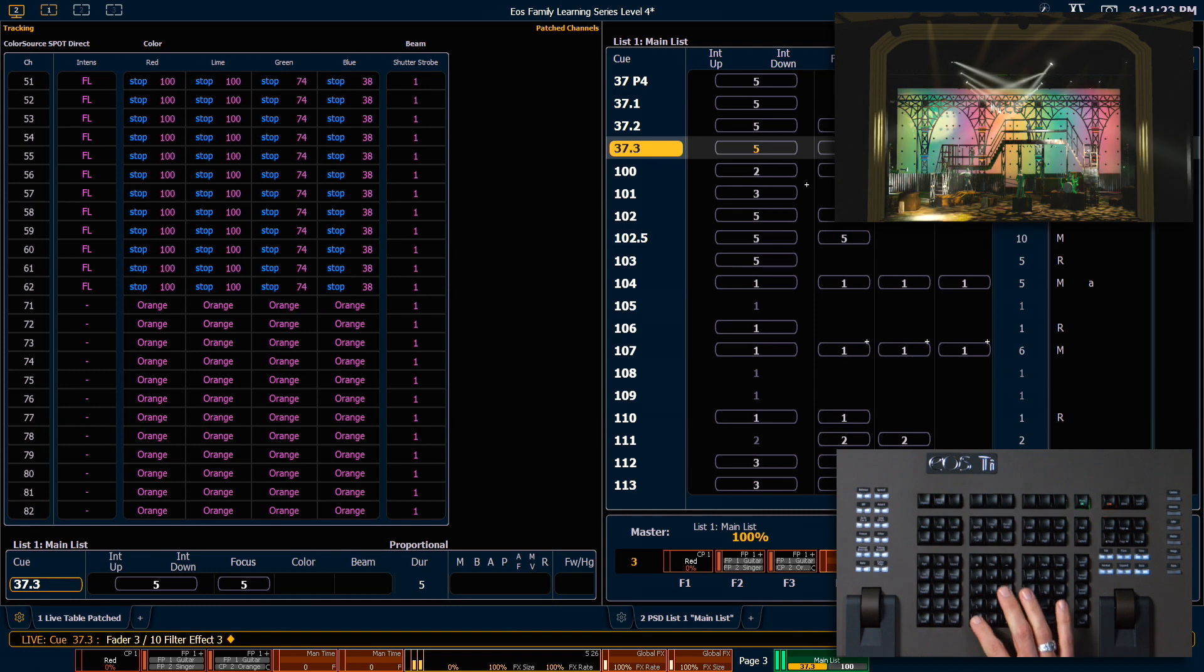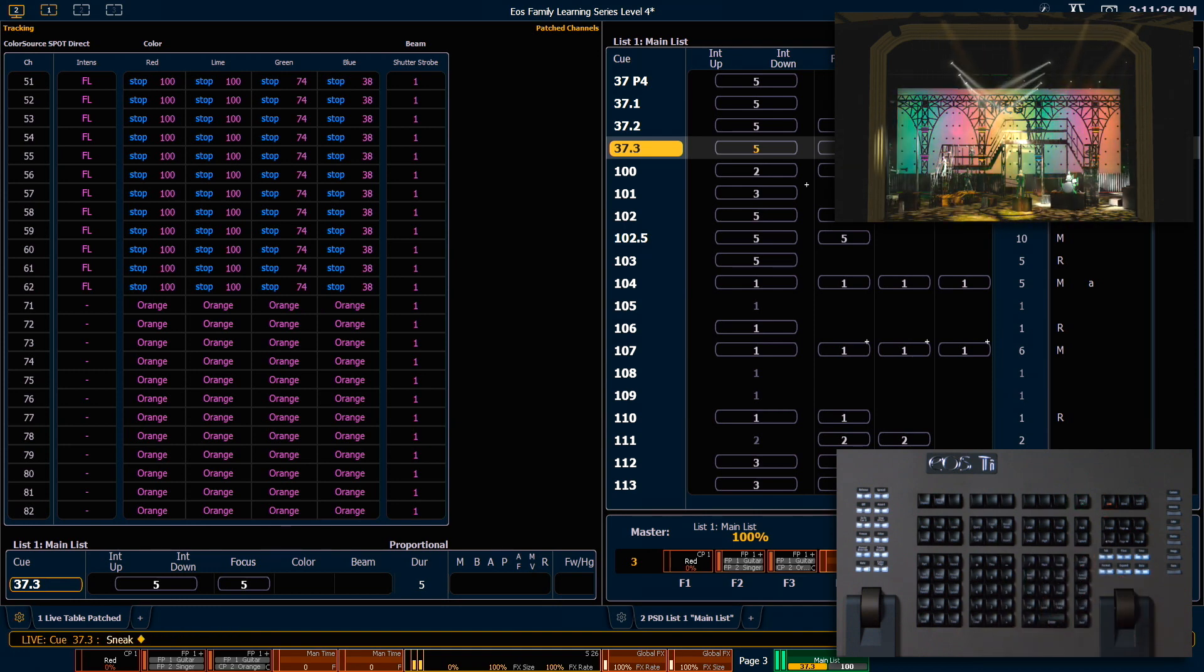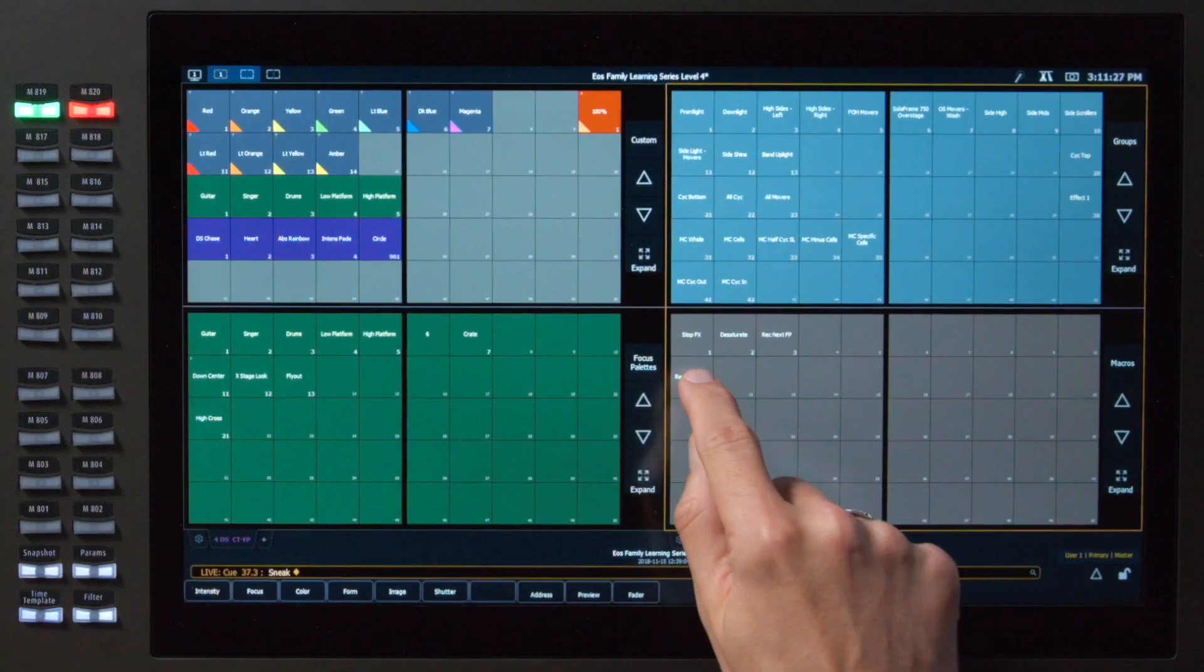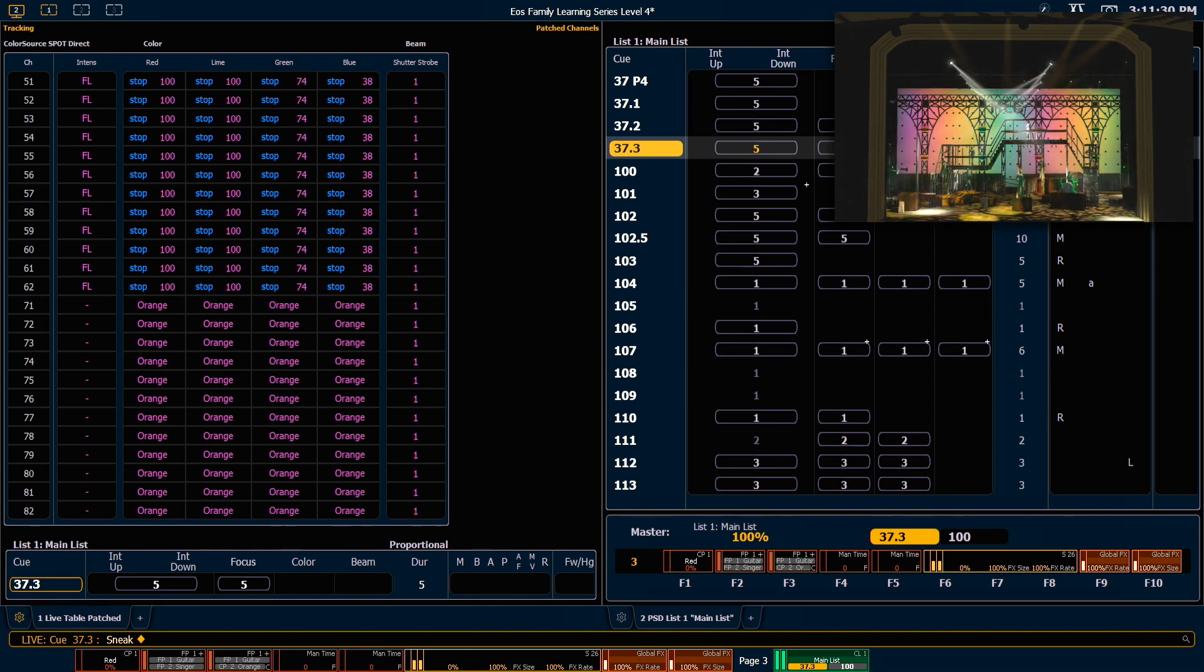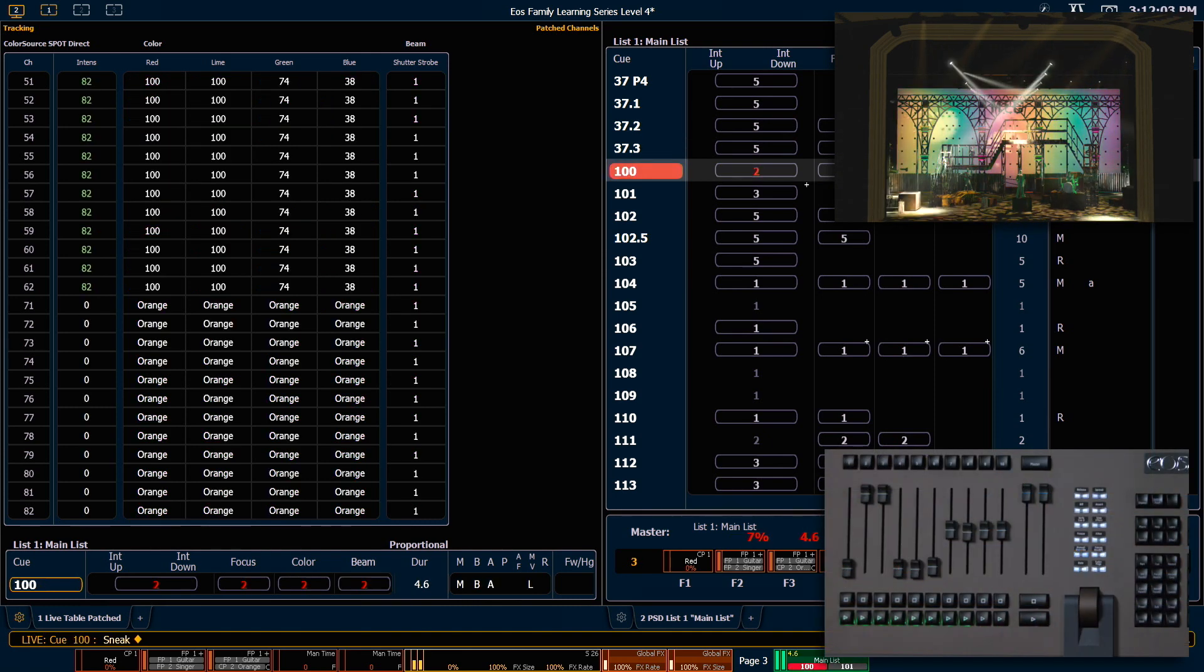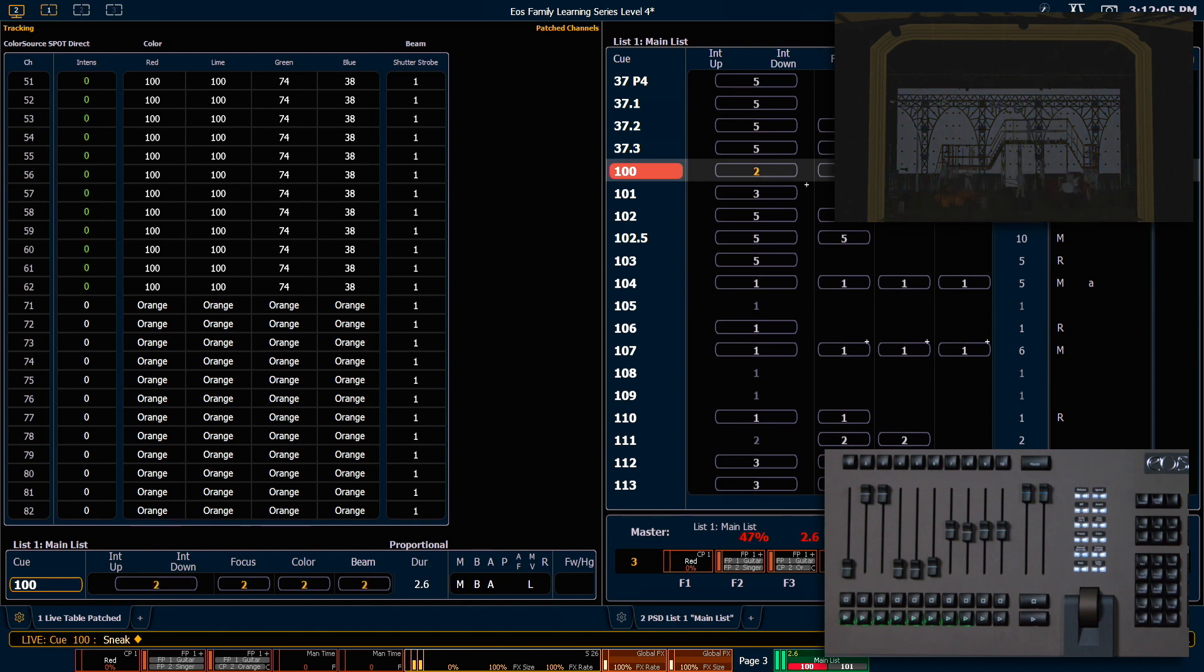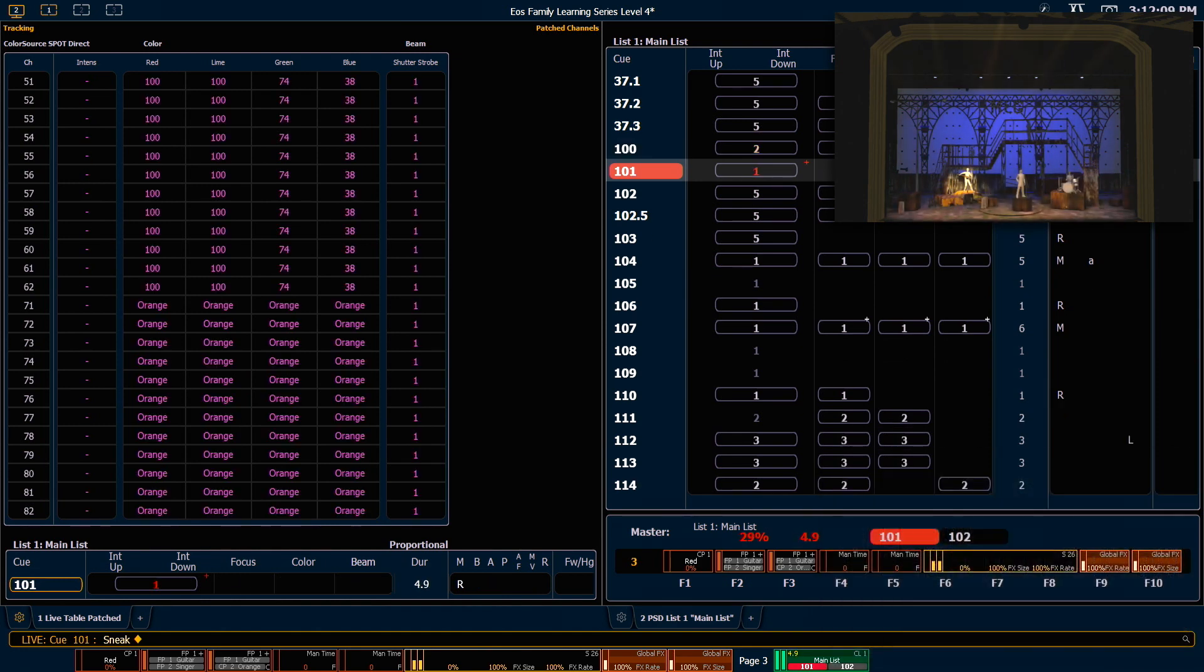For right now, I'm going to press clear, sneak, enter. And reset my faders using my macro direct select. Go ahead and press go. We're going to go into our blackout and go one more time into Q101.